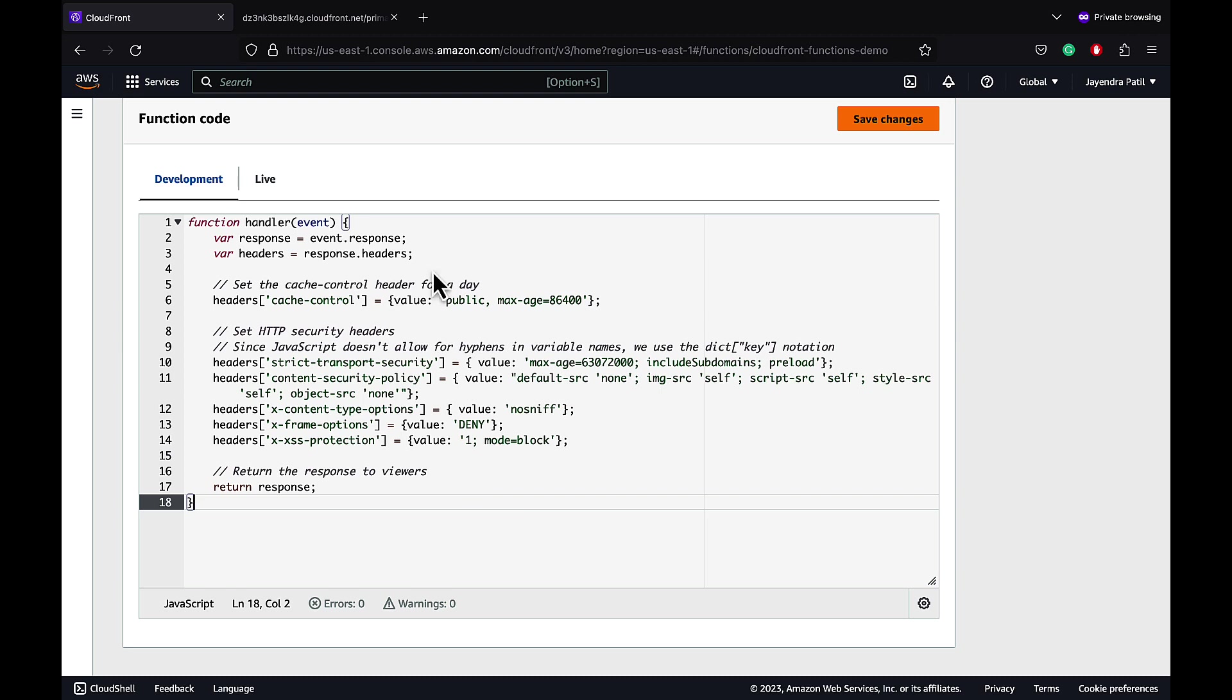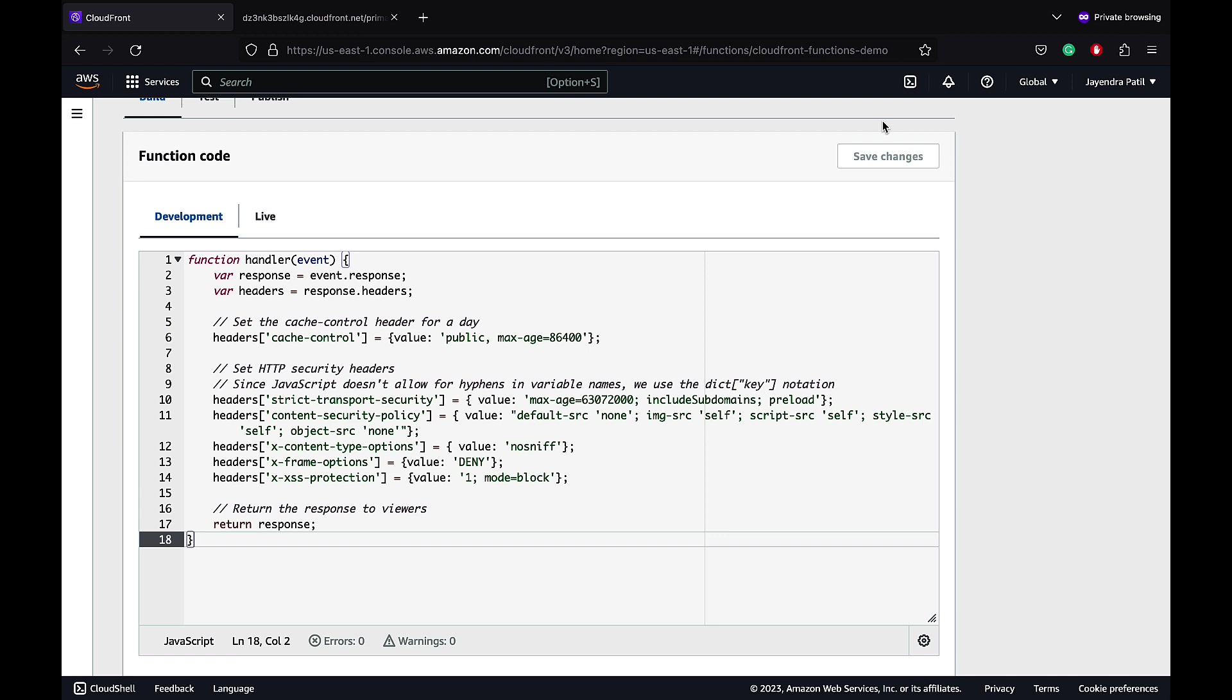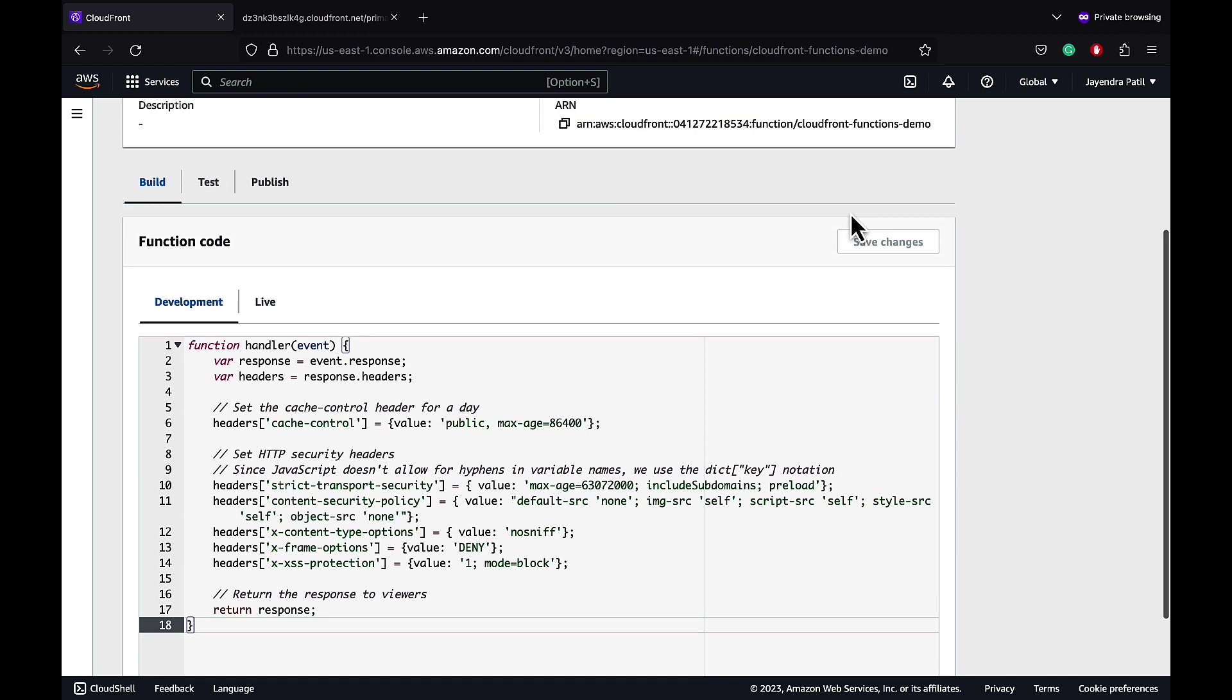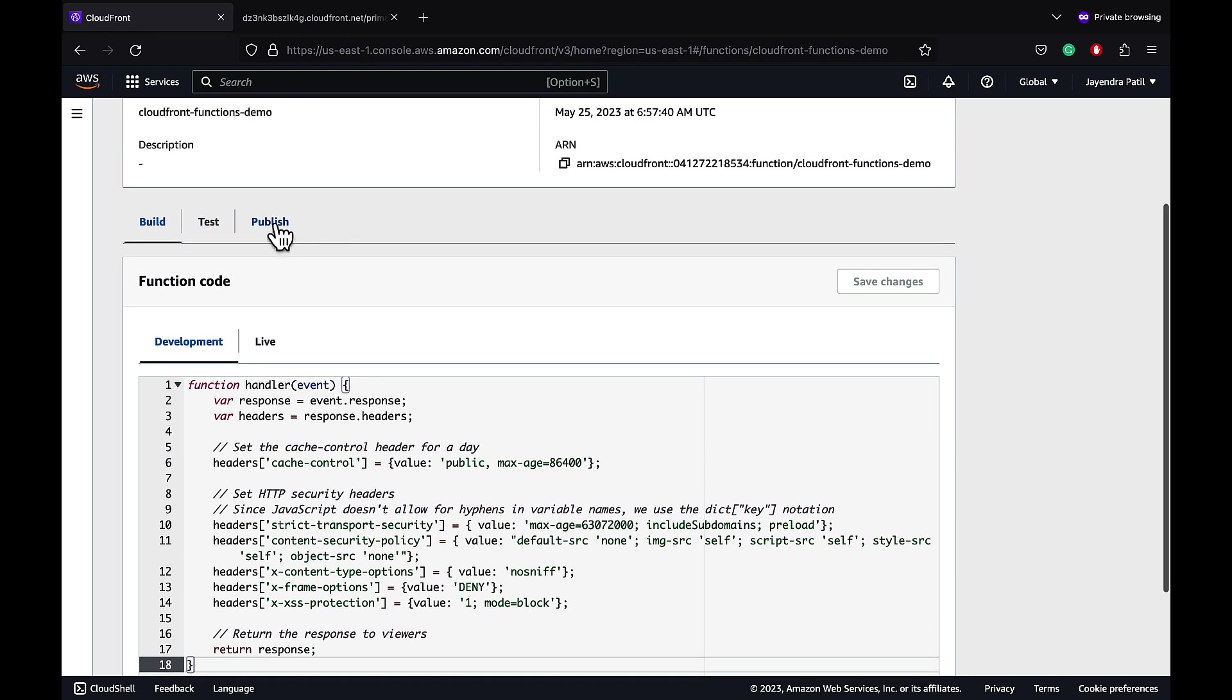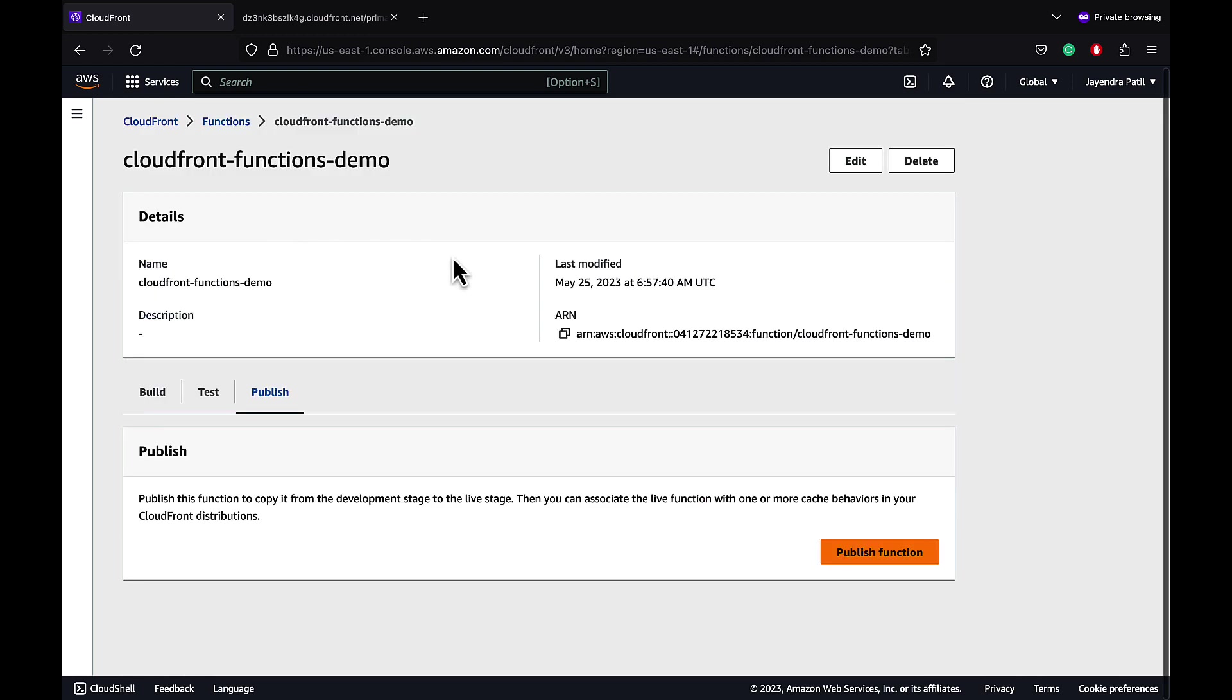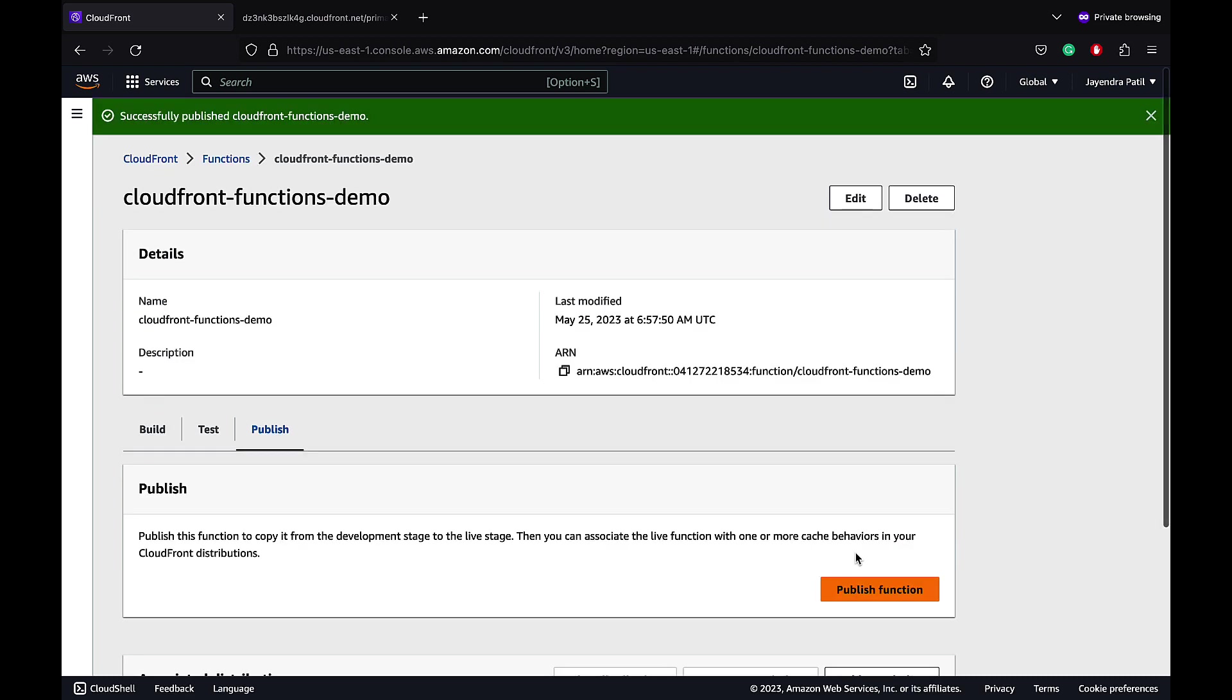Let's save our changes. You can also test your function from the same interface but for now let's go ahead and publish the function. And the function has been published.